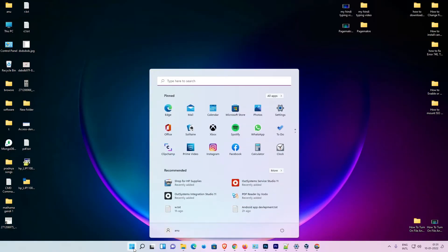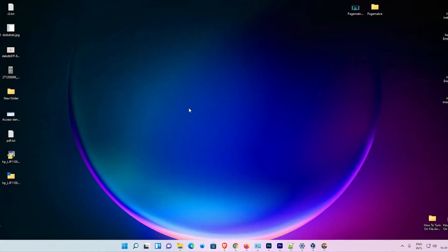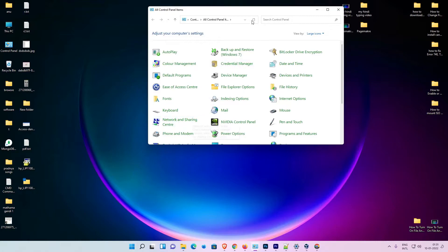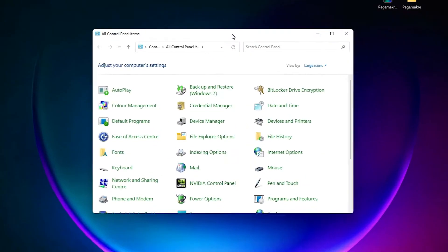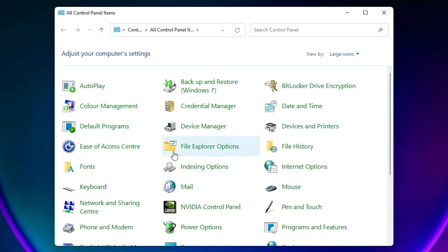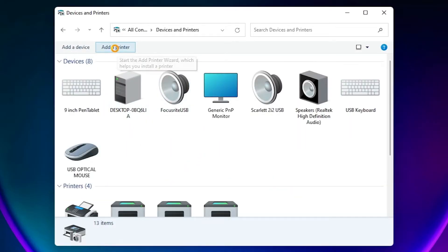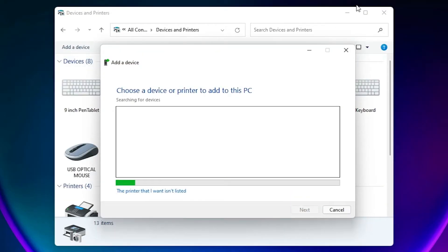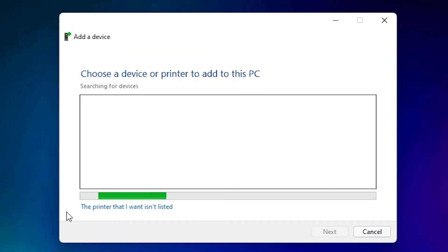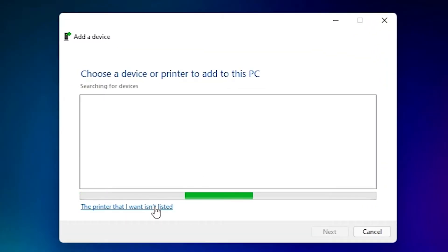Now go to Start, open Control Panel, and go to Devices and Printers. Here we find Add a Printer — click on it. We find that the printer I want isn't listed, so click on that option.